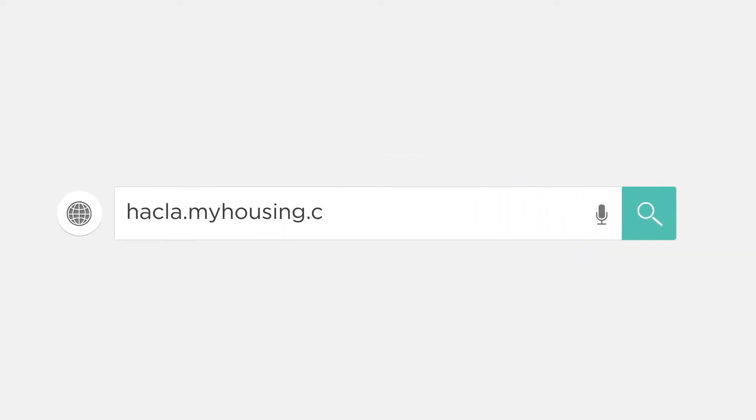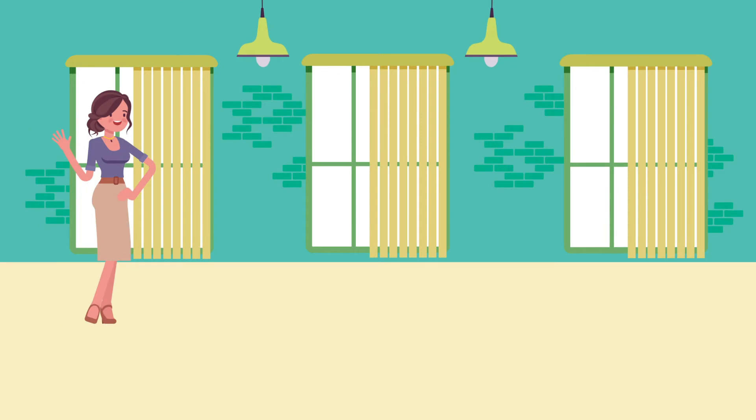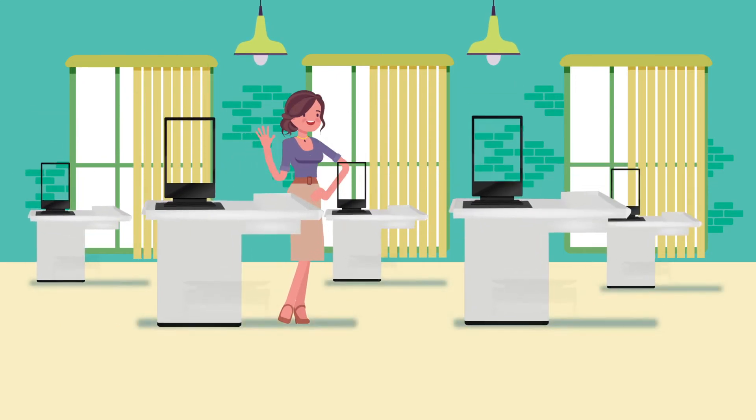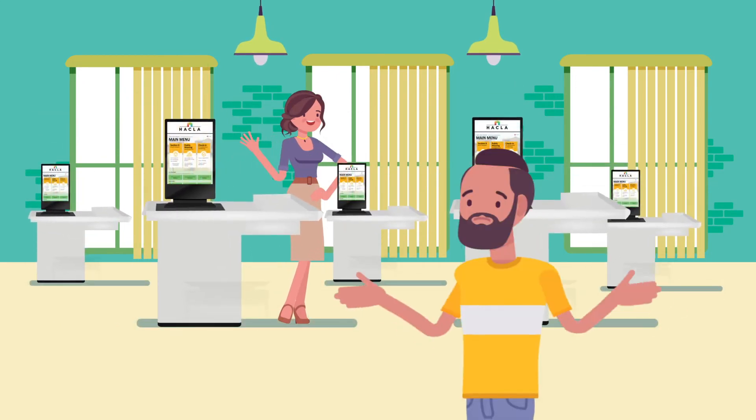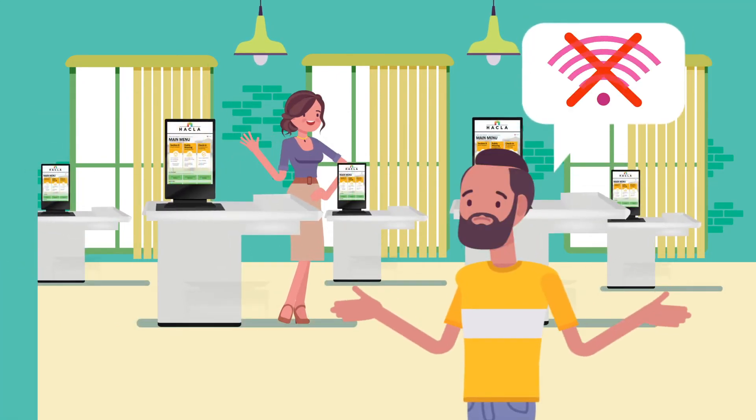To access the My Housing website, visit hackla.myhousing.com/account/login on your computer or smartphone. You can also visit one of our kiosks if you need help or don't have internet access.